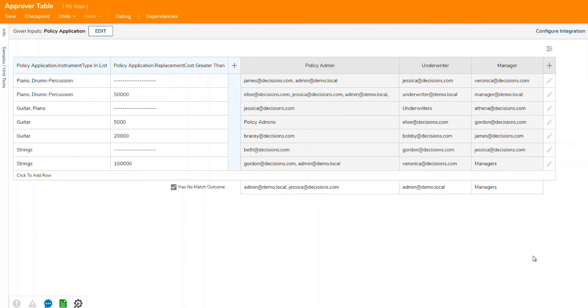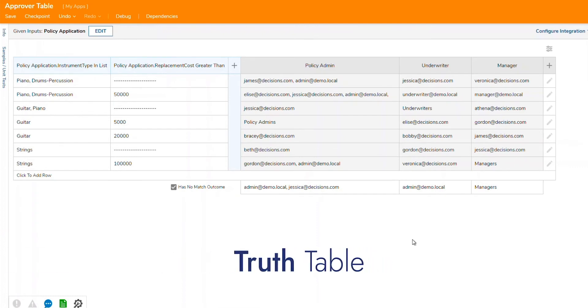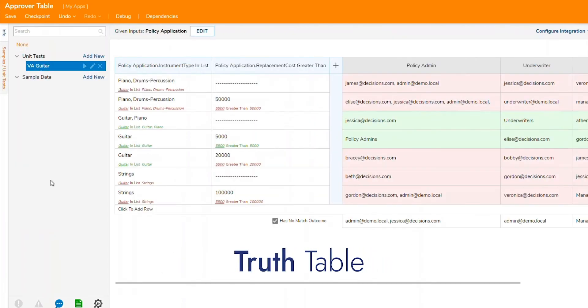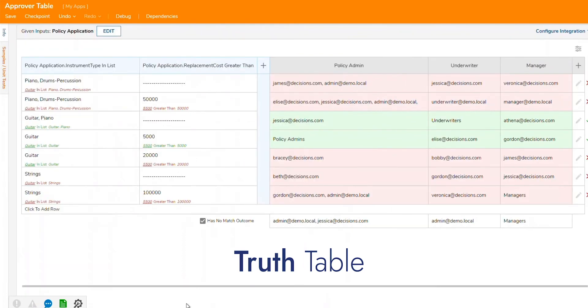The next rule editor is our truth table. Our truth table is the DMN, or decision modeling notation style rule, that can have multiple conditions and values, driving multiple outcomes.